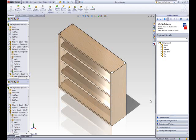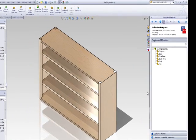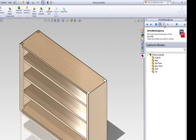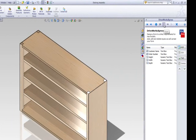If you are not already within the form designer in DriveWorks Express, click the Form button in the DriveWorks Express task pane. Here you can create controls to place on your form.